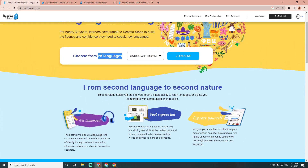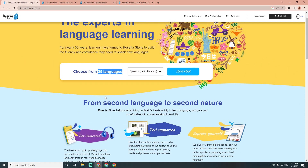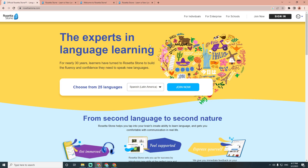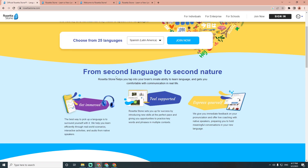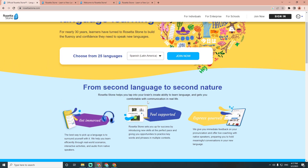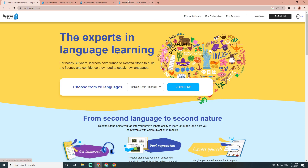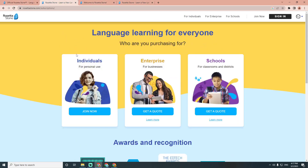If you want to log in to this website and go through the steps, don't forget to subscribe and like the video. To sign up, you can choose options for individuals, enterprise, or schools. You can enter your username and password, and once you log in you will be able to access your language courses and progress.